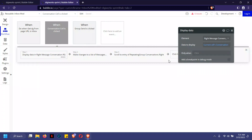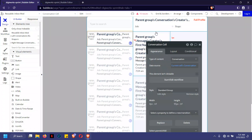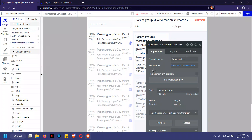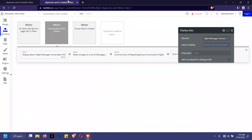You can see I said 'display data in the right' — it sends that current selected conversation into the right group. When I say right group I literally mean the right-hand side. This right side has a data source of type conversation, so it displays it on the right.